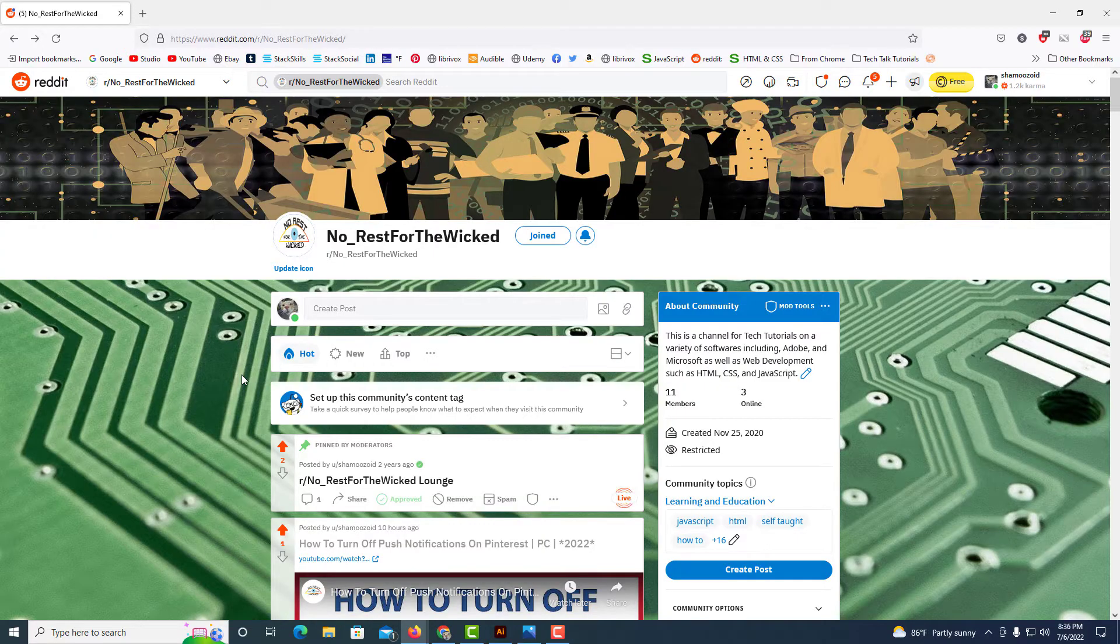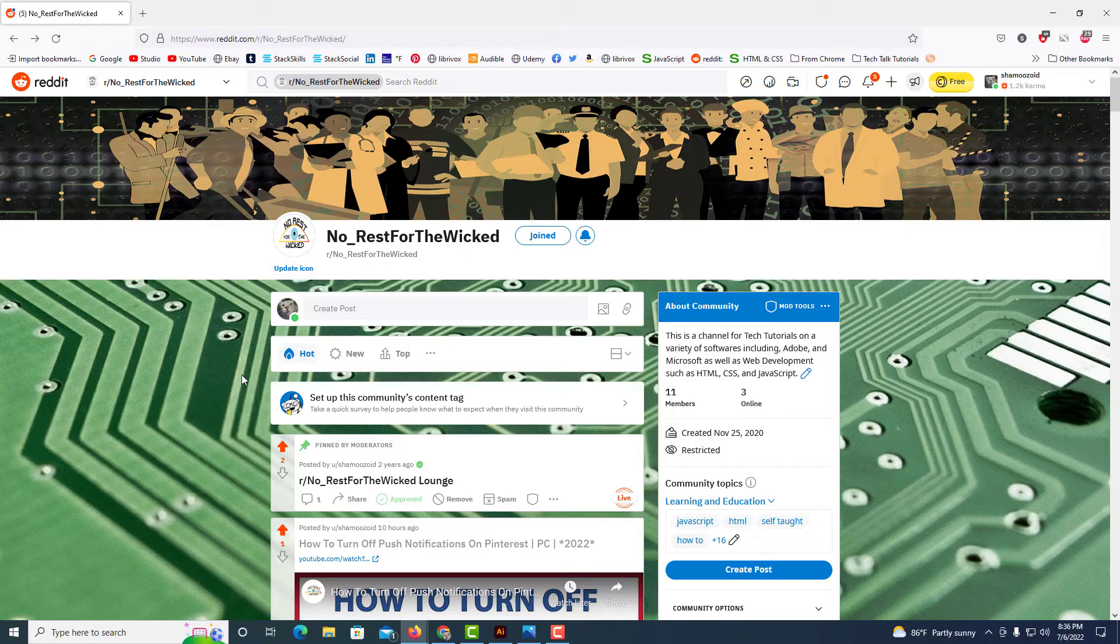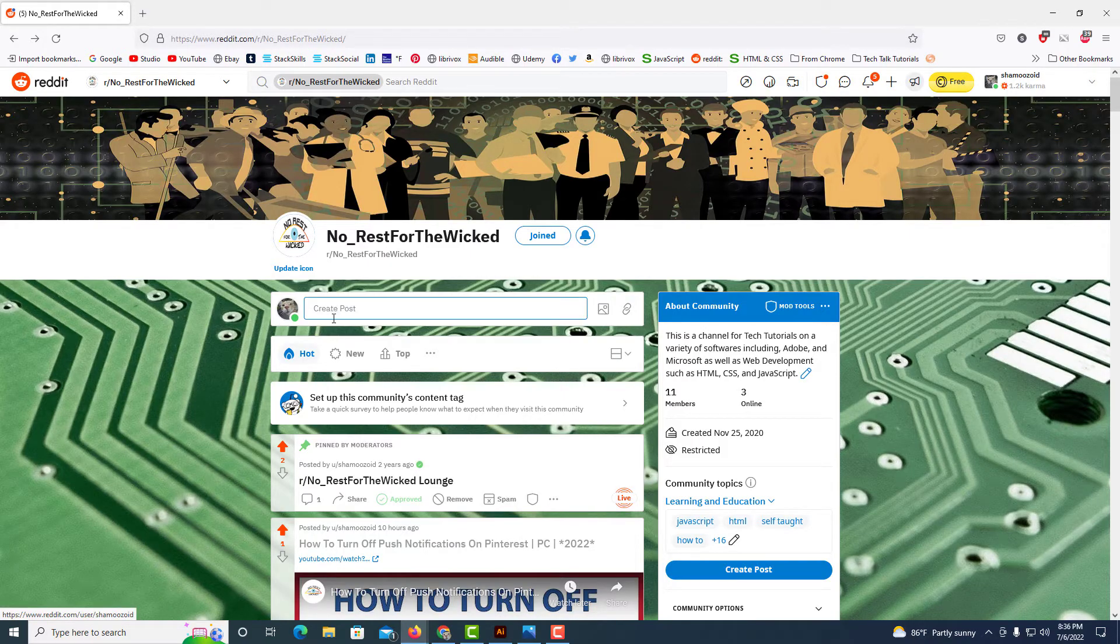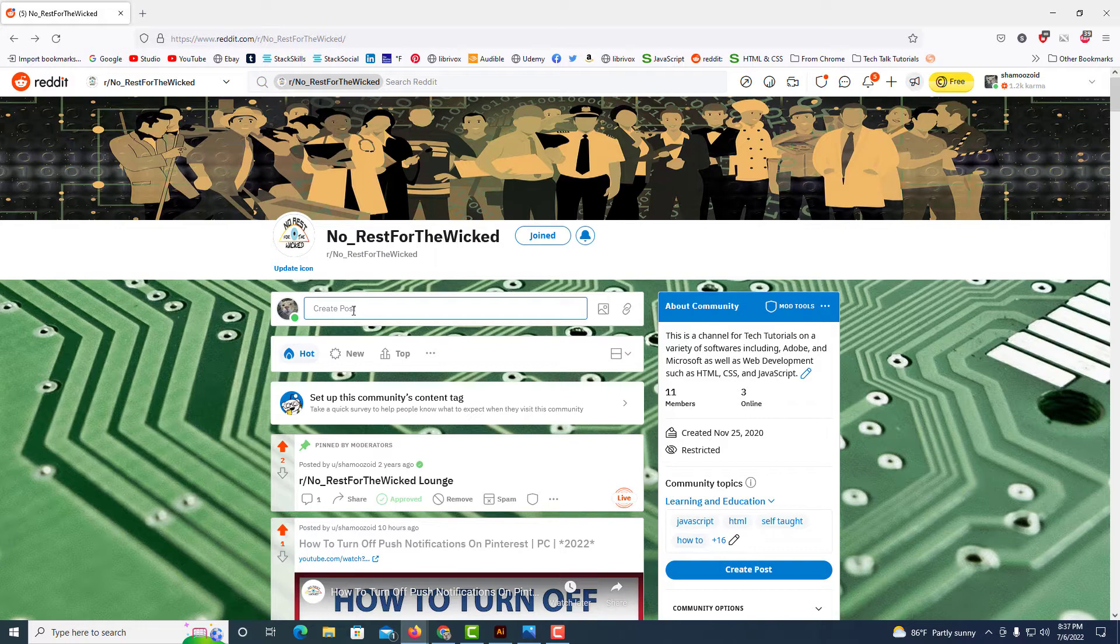To hyperlink text in Reddit, you can do it in either a post or in a comment. I'll start off showing you how to do it in a post. I'm going to click right in here, create post.